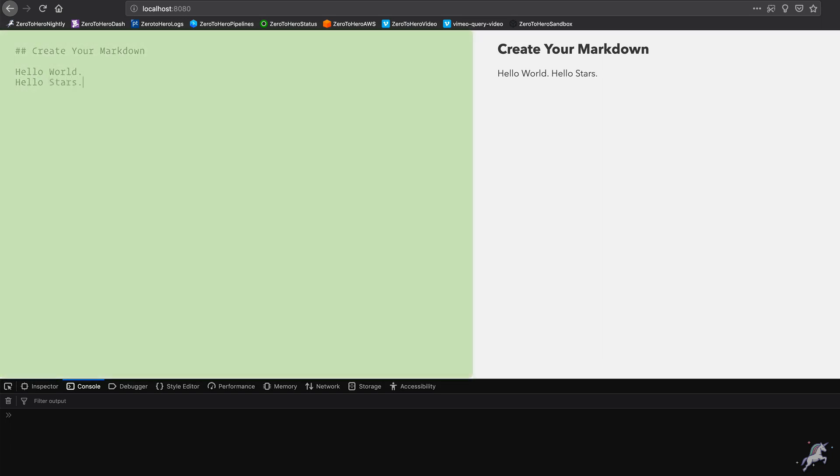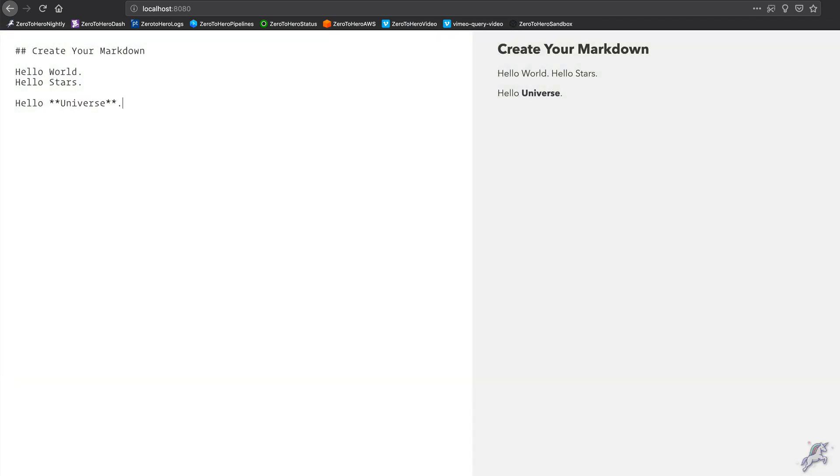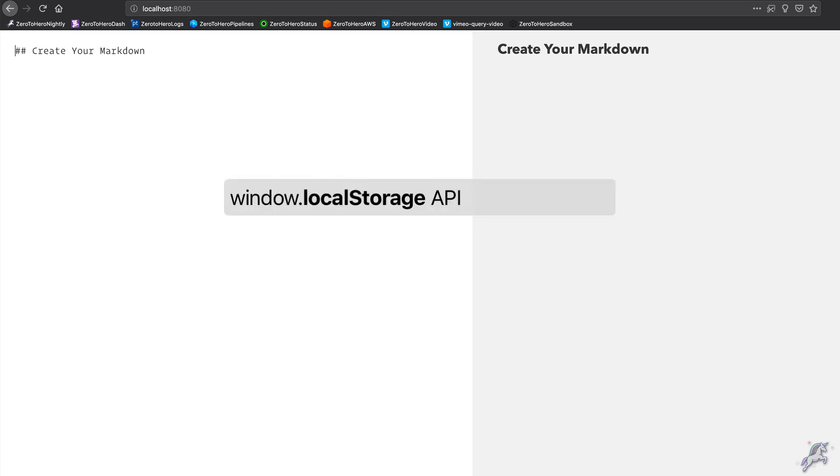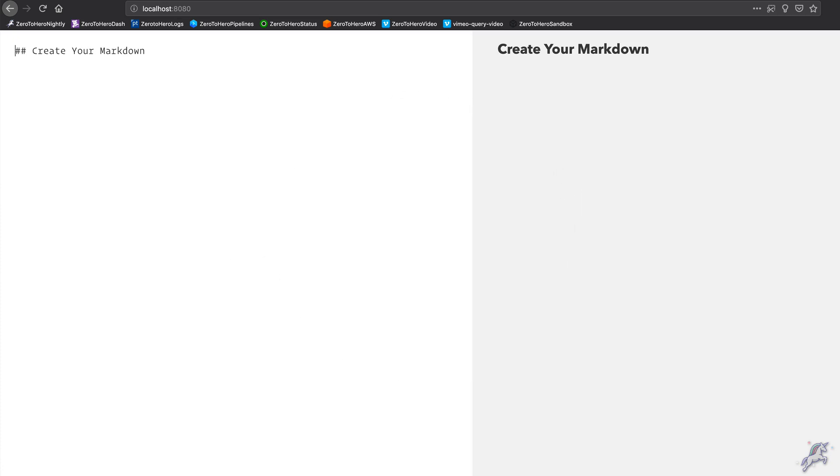But the problem is when I refresh the page my text is gone. So how can I preserve it? Well, you can Google it, but one of the ways to do it is to use window.localStorage API, so we'll try it in this example. But also keep in mind that localStorage is not the only solution to it. You can use something like IndexedDB or you can use a remote API to store your markdown, and there are other options too. That, as a developer, will be something that you face regularly.